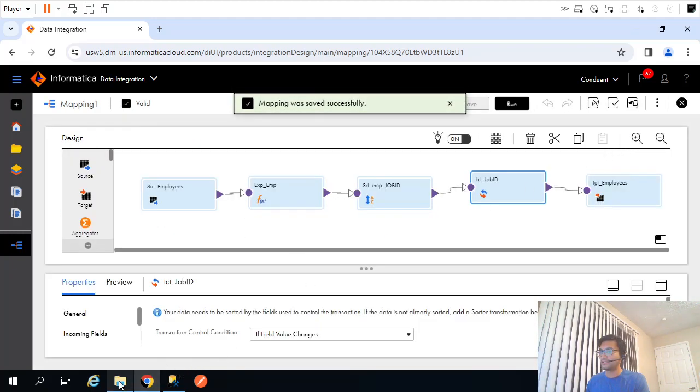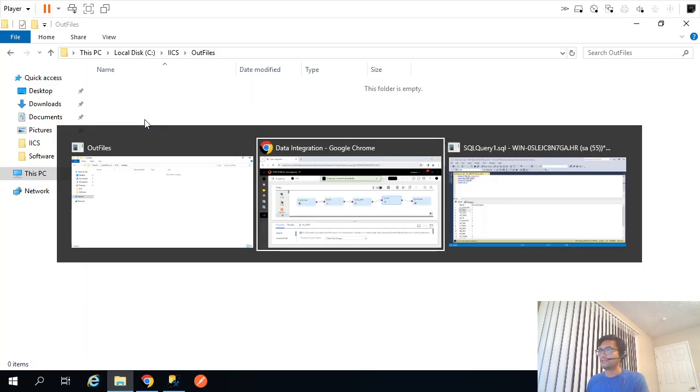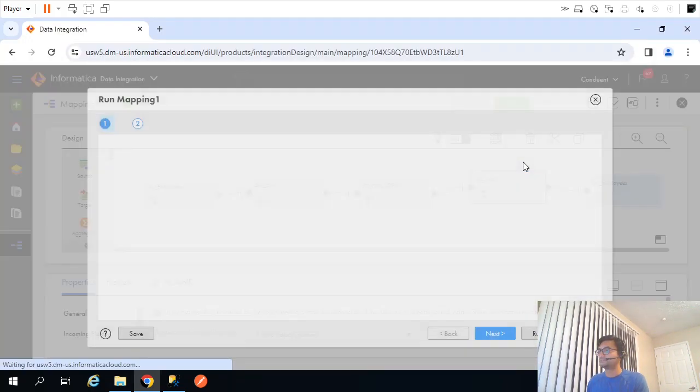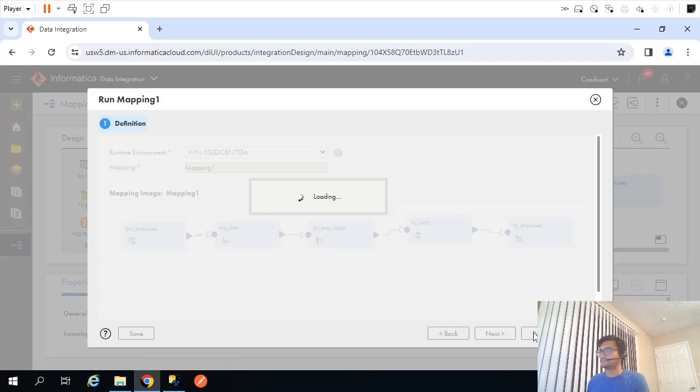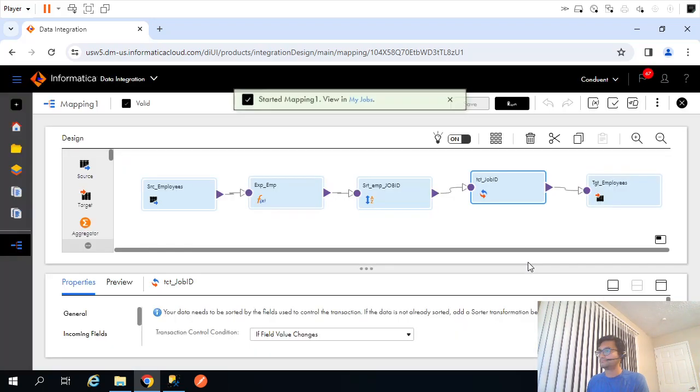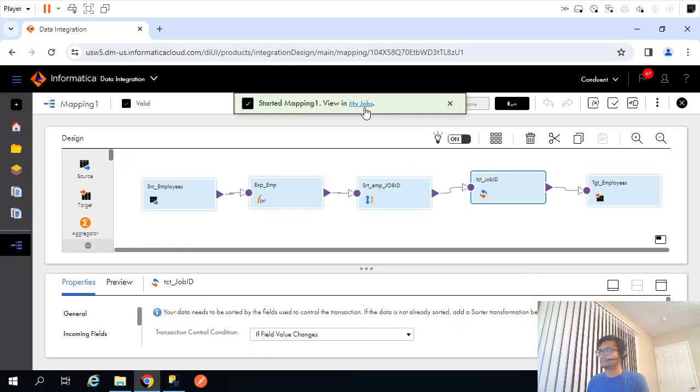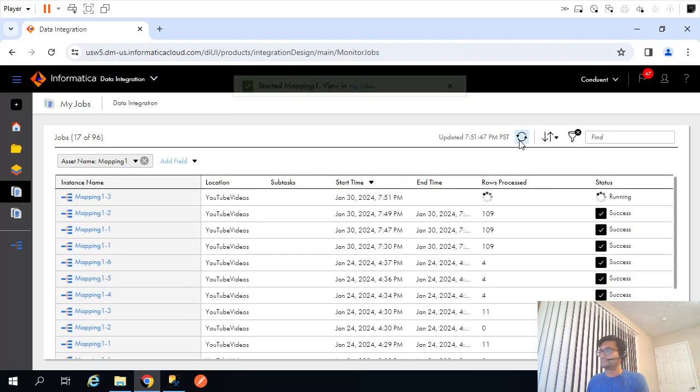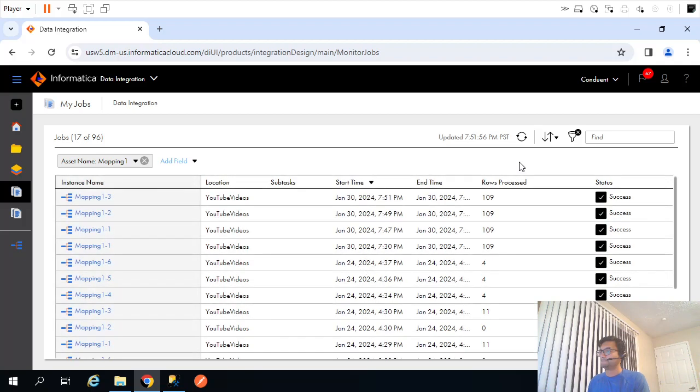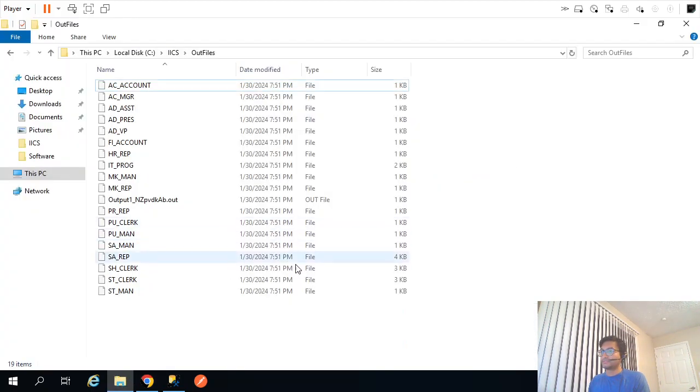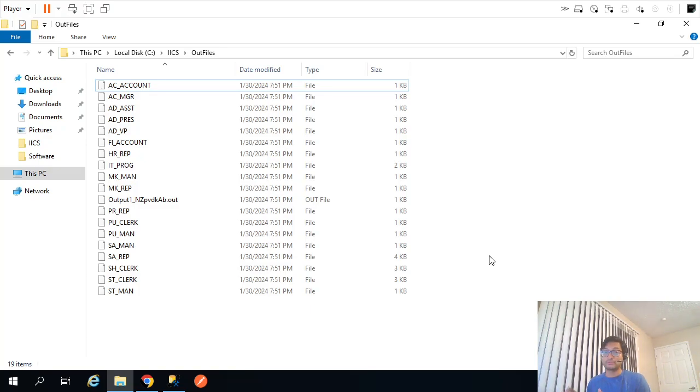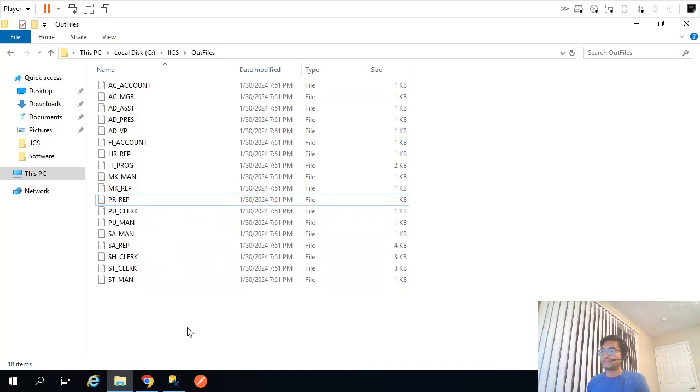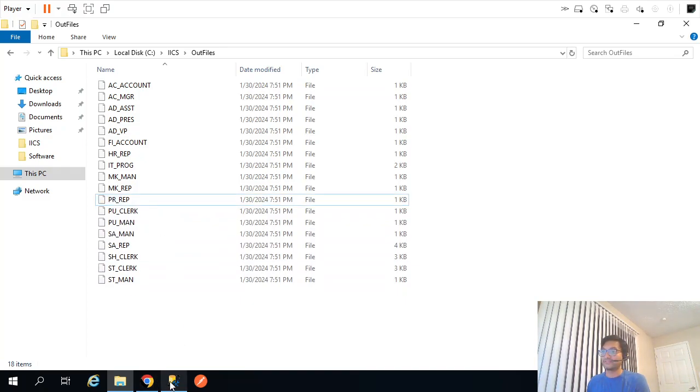Let me delete this file. Let me rerun. So let's see. Yeah, as you can see each file. How many? 18. If I delete this guy, so created 18 files and those many job IDs we have, 18.